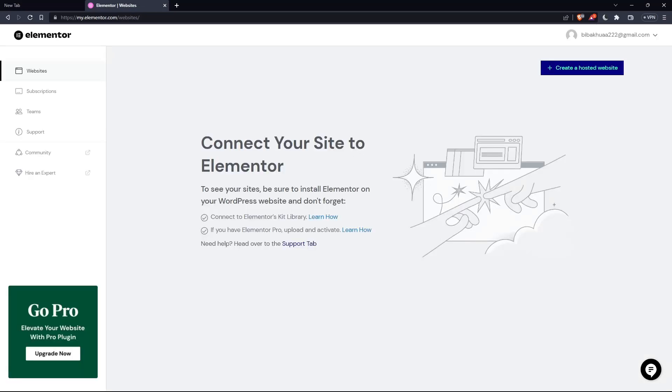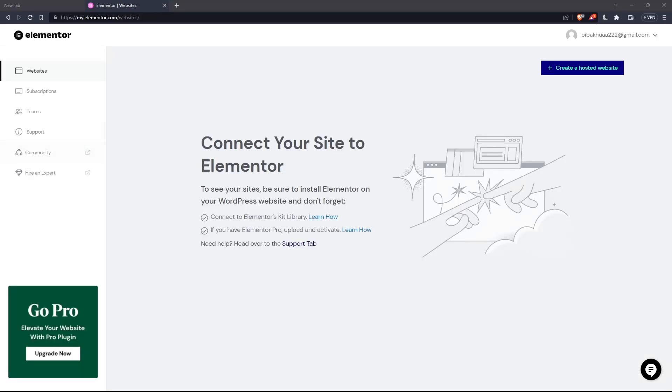So once you created your account or you signed in into your account, you'll find yourself on something like that, which is going to be your home screen or your main screen after you logged in on Elementor websites.